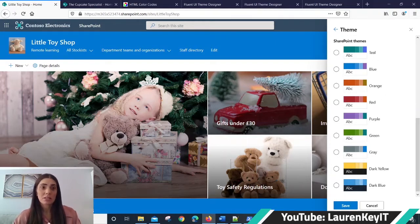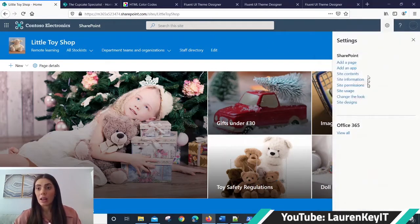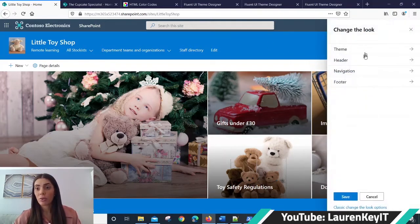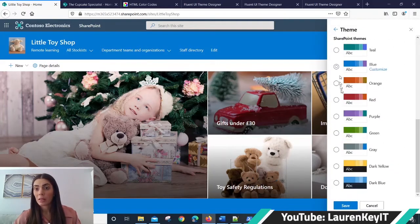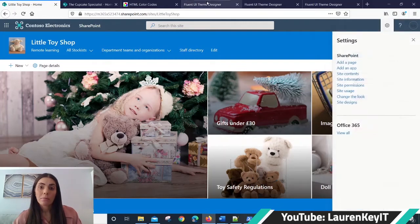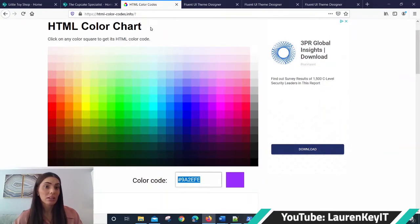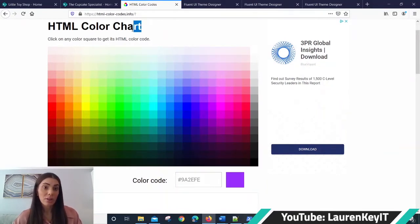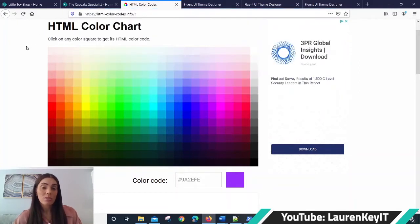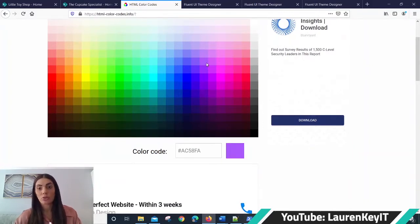So what I've done is I've gone away, I've found a color tone that I like by searching for HTML color chart, similar to the one shown here which I found on HTML color codes. I was able to pick my aubergine theme that I'm going to go for for my little toy shop SharePoint communications site.